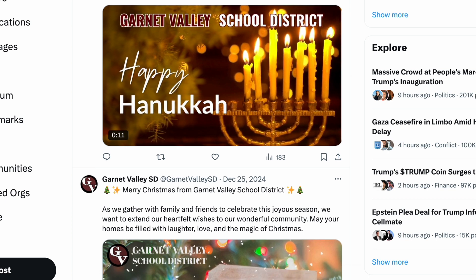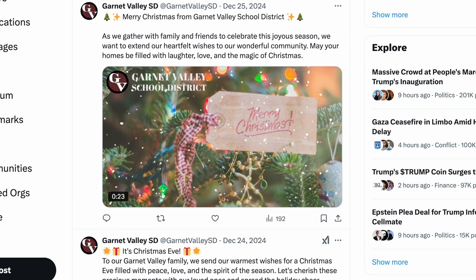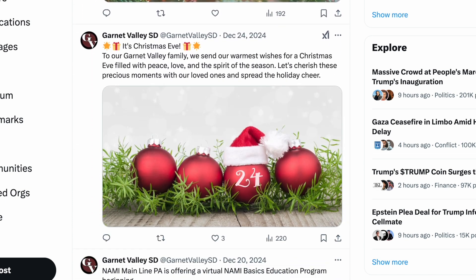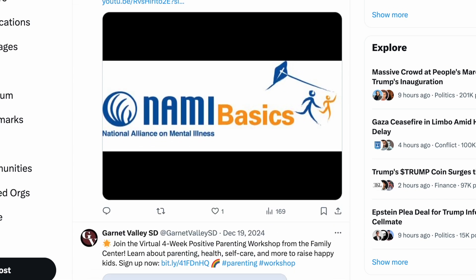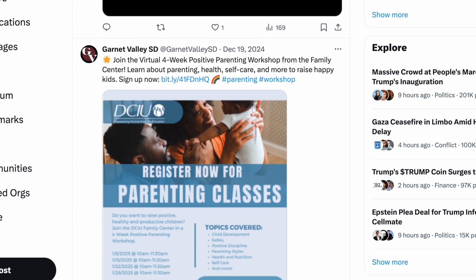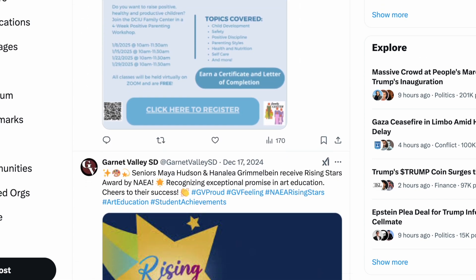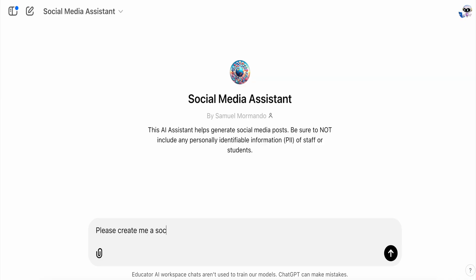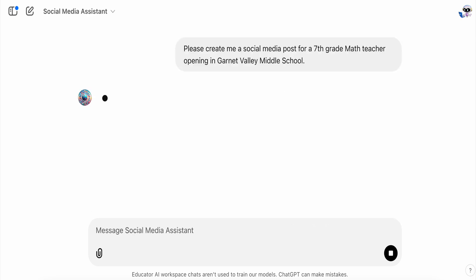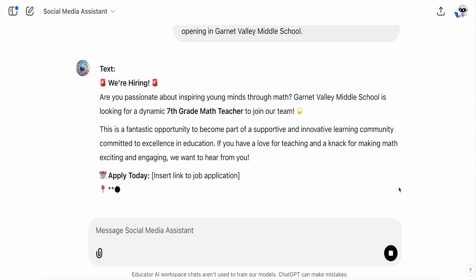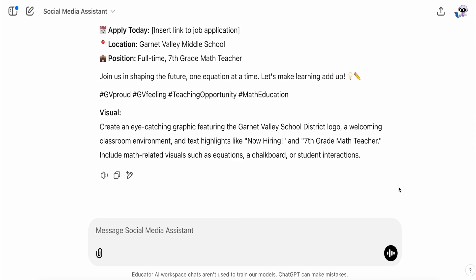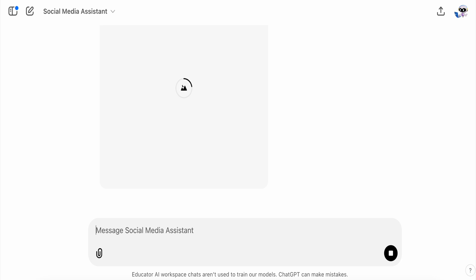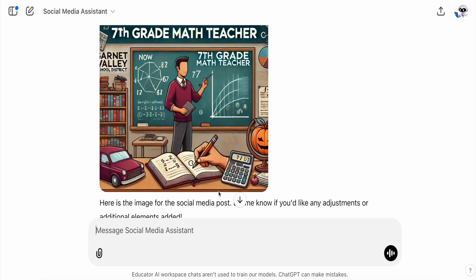Before AI, each post probably took me 15 or 20 minutes when all was said and done. Not only did I need to think through what I wanted to say, I needed to add key terms, an image, and hashtags. Maybe not a big deal for one or two posts a week, but what if I needed to create four or five in one day? That's a lot of time away from things I would consider much more important. So with a custom GPT, all I need to do is give it some details about what I want, and it gives me a really good response. What used to take 20 minutes now takes about 20 seconds — maybe 90 seconds if I want AI to create an image.